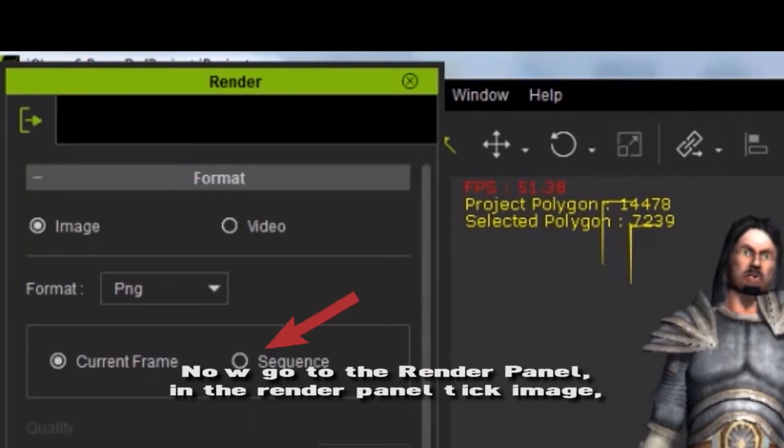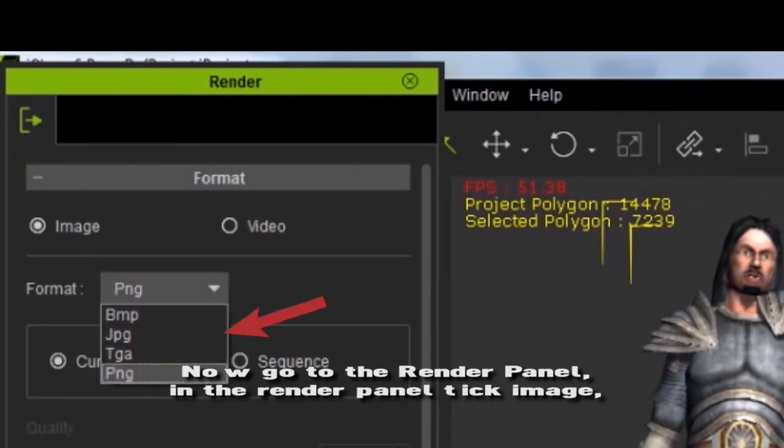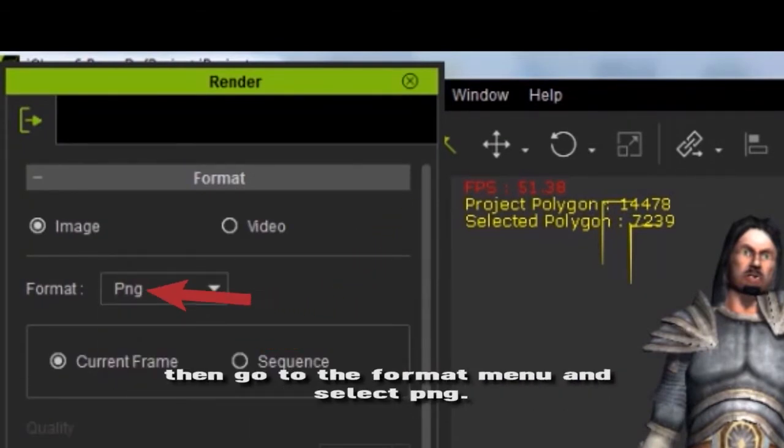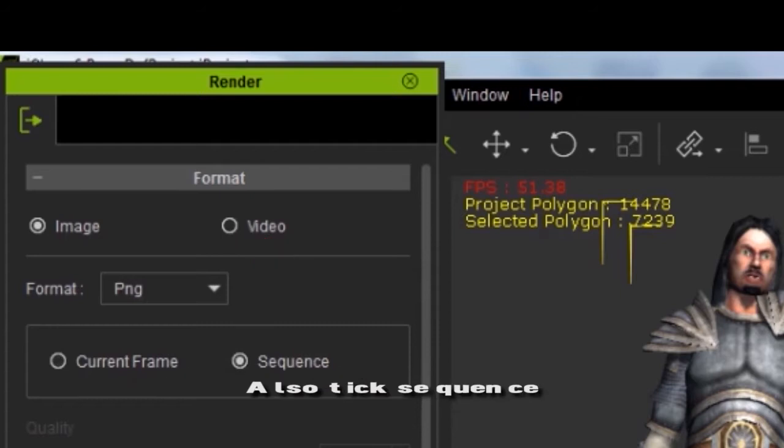In the render panel, tick image, then go to the format menu and select PNG. Also tick sequence.